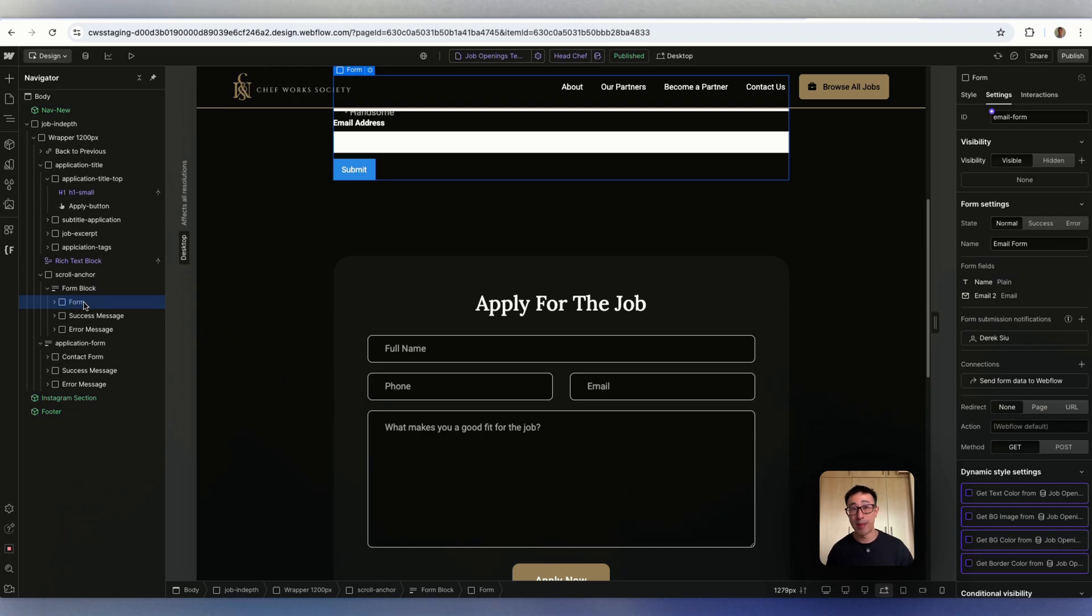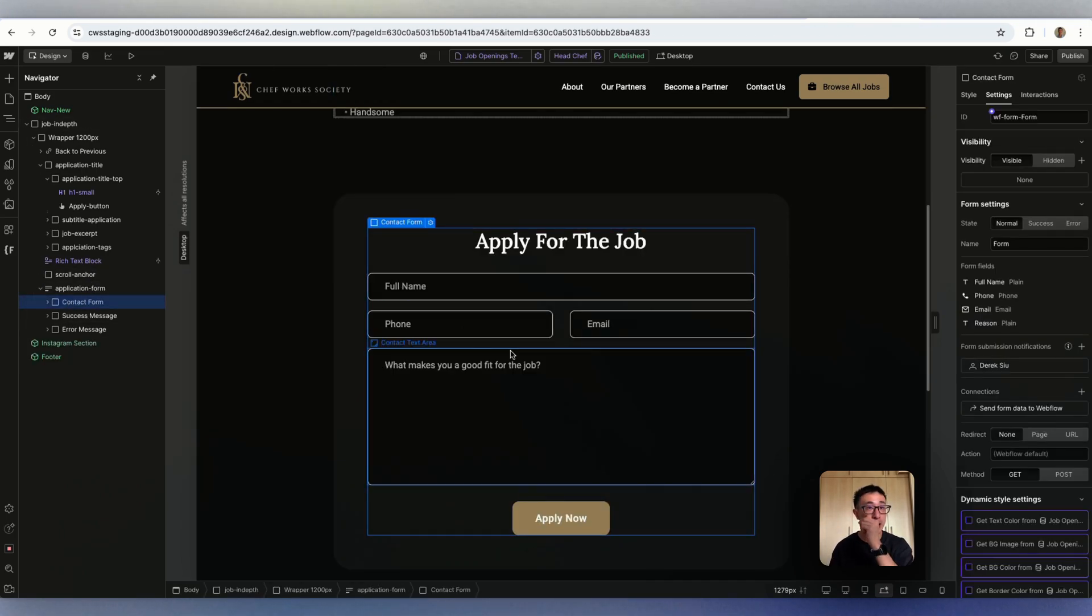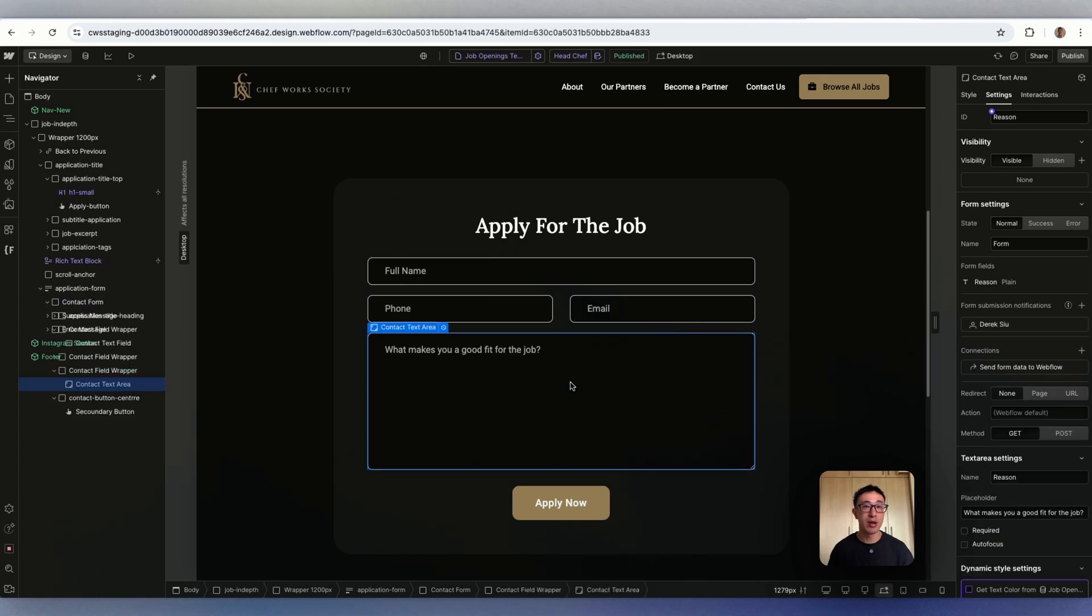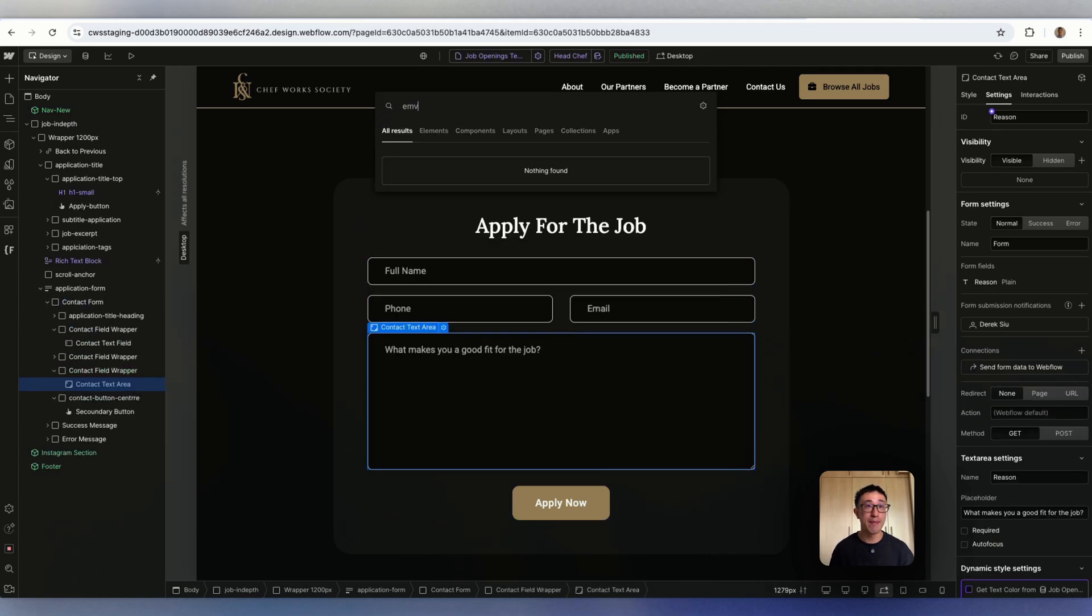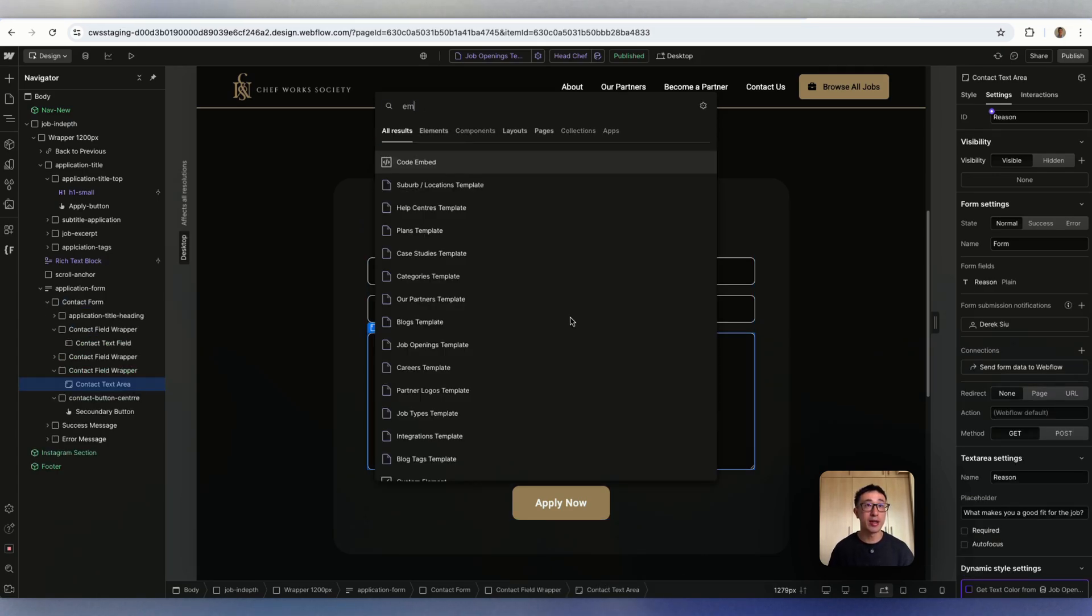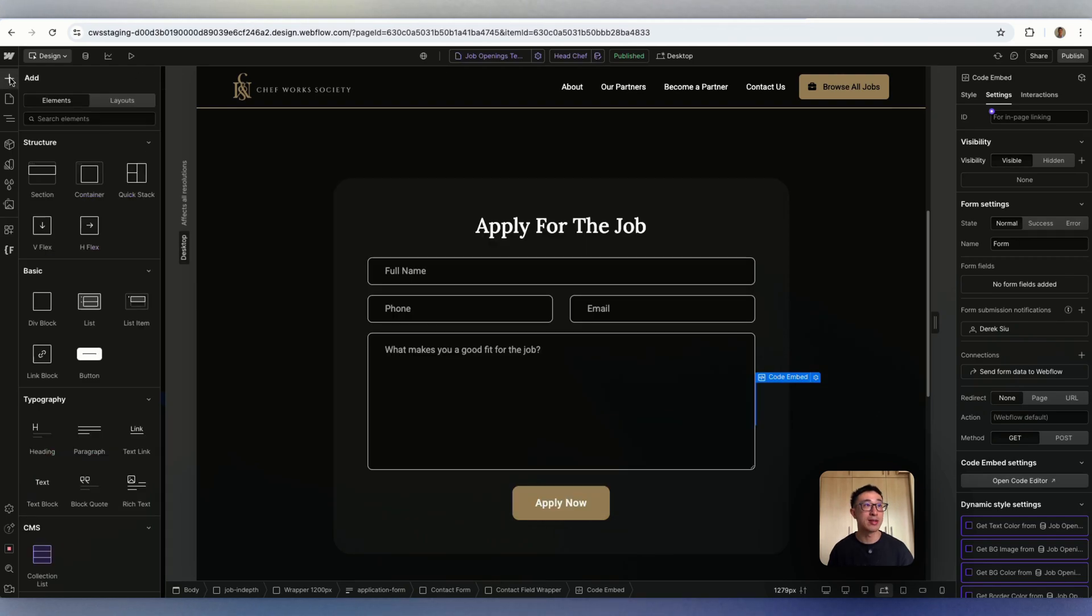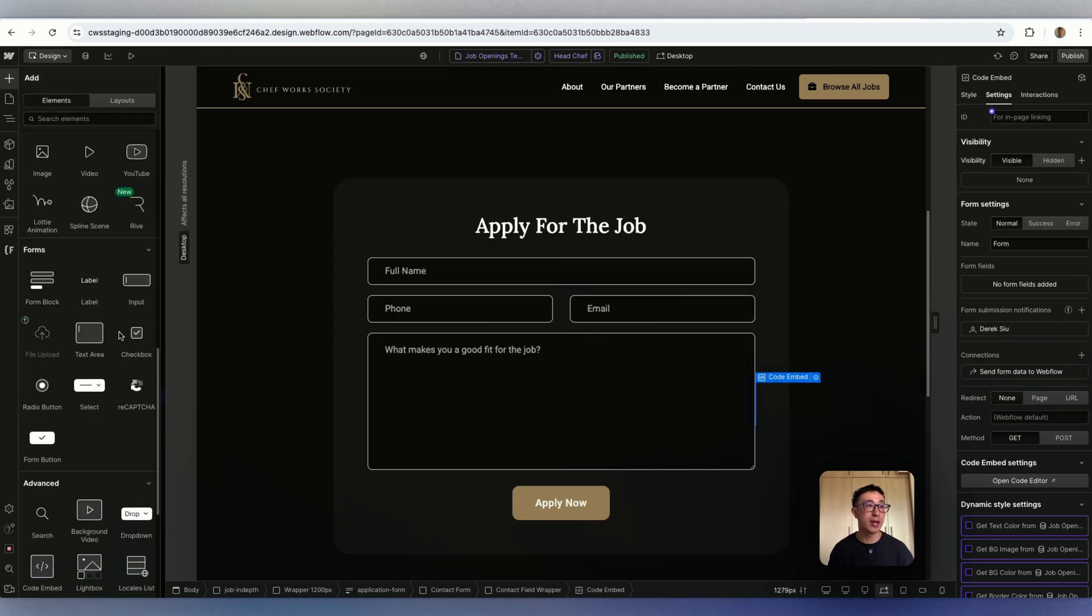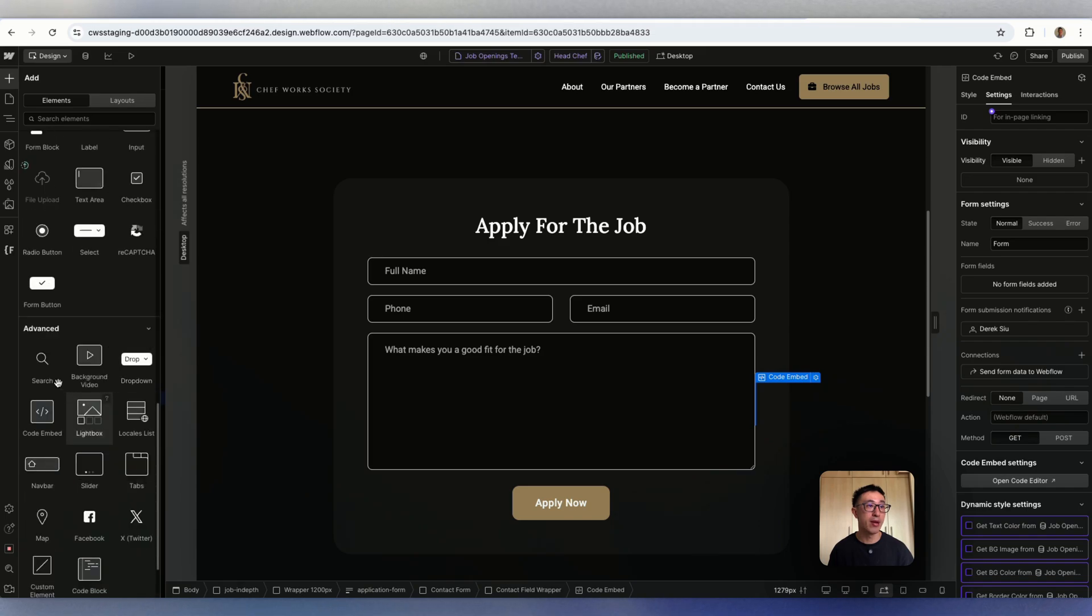Right now I can select that, and you can just add it anywhere. You want to add an embed code right here, code embed. You can also find this on the left hand side with this plus icon add, and it is right here, code embed.